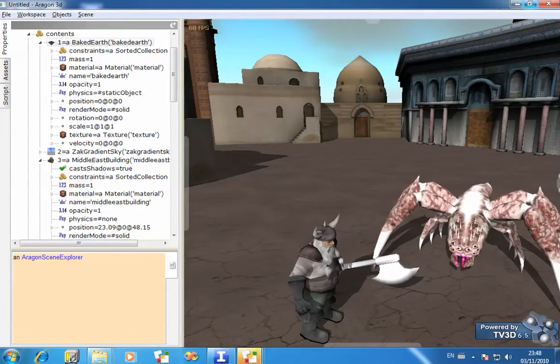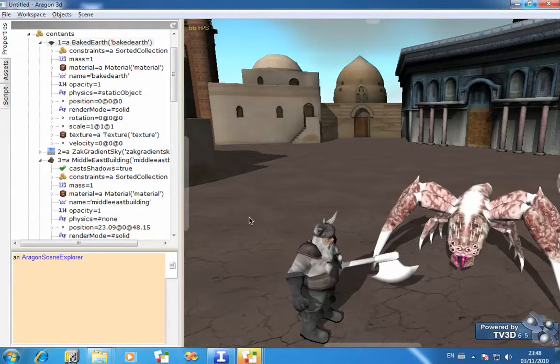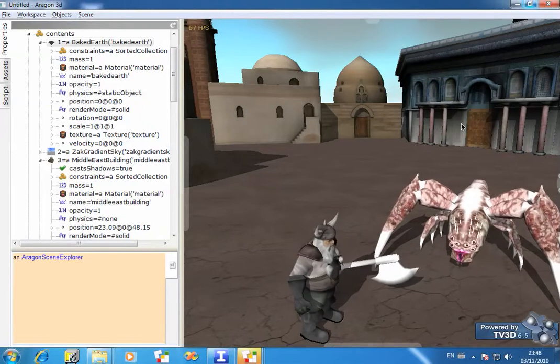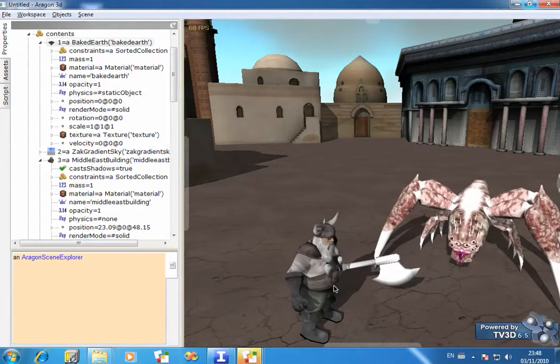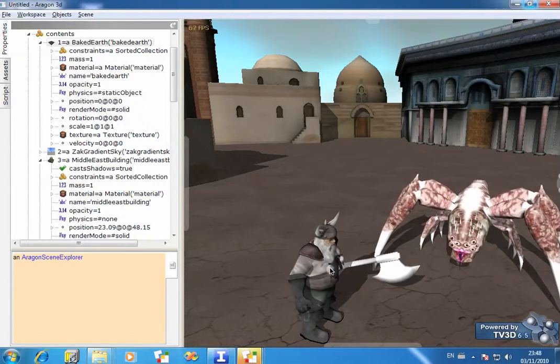I've built a slightly more complicated scene here with some Middle Eastern buildings in the background and two animated characters in the foreground.